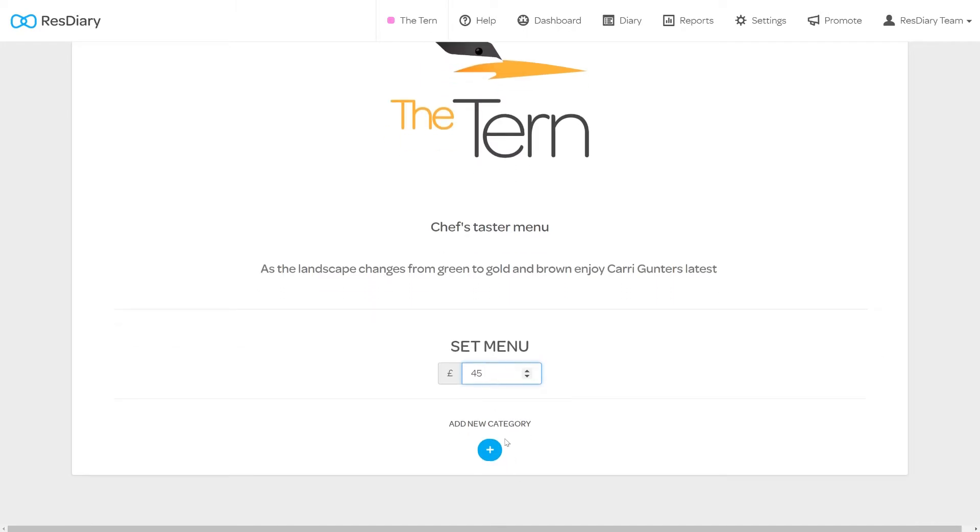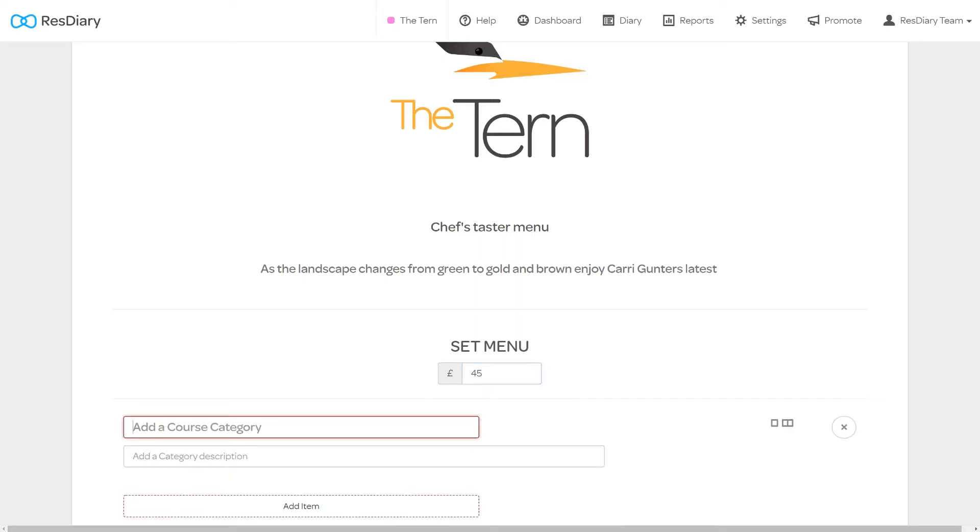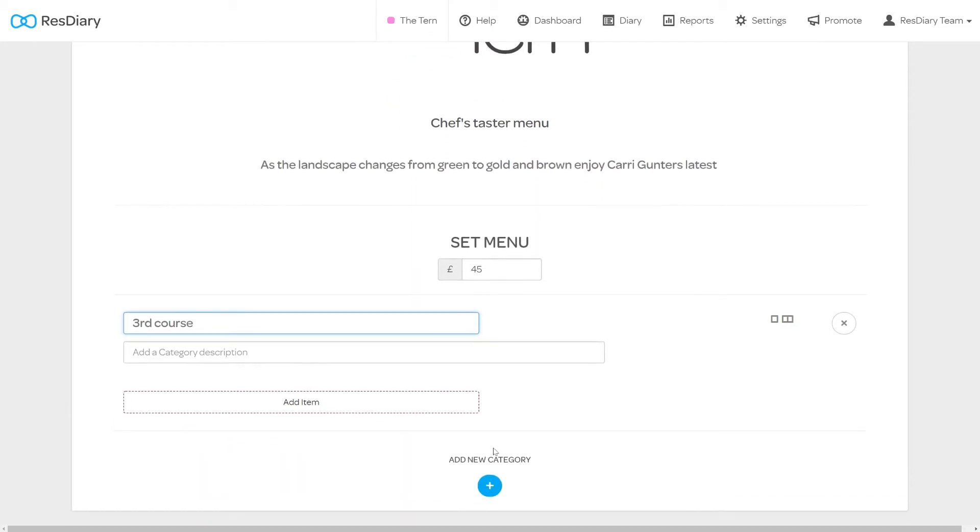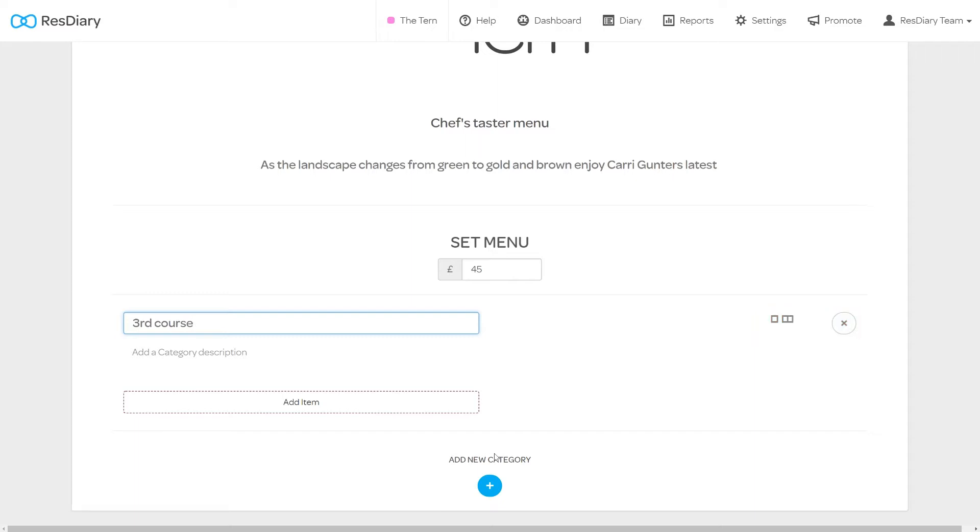You are now able to add categories to your menu. Click the add new category icon. You must give your category a name and you also have the option of adding a description. Again this is customer facing so consider what you put here. On the right there are options to format the category in a single or double column and an icon to delete the category.